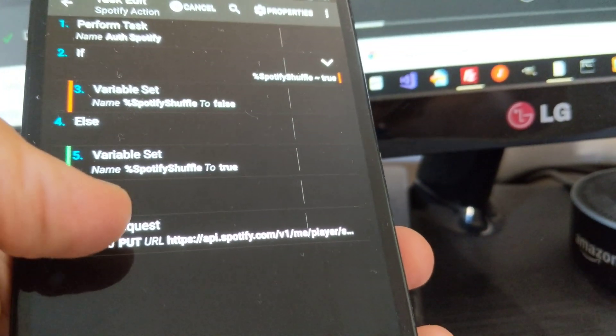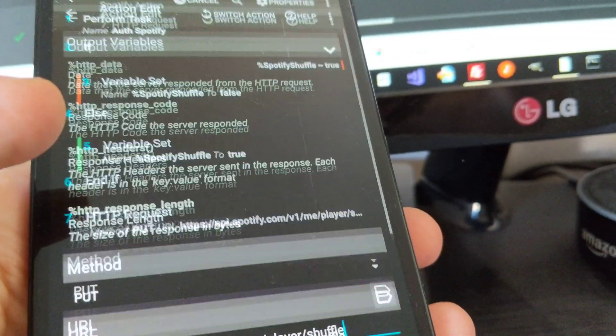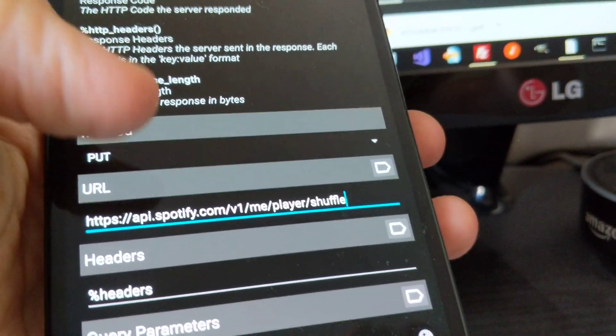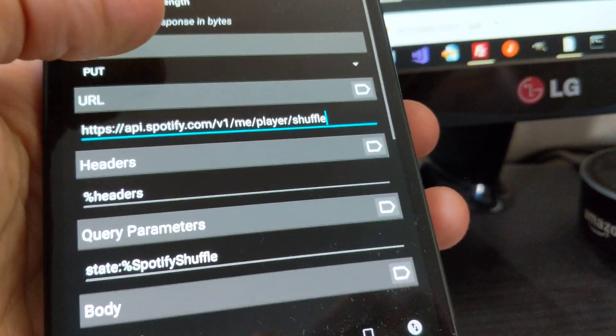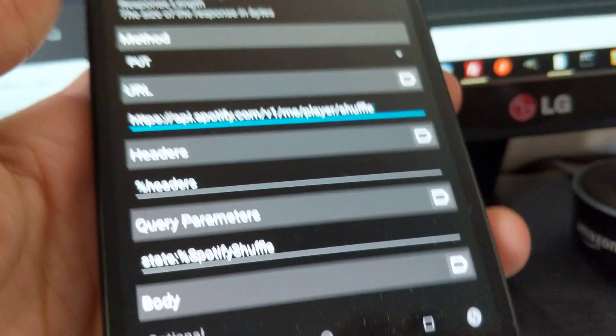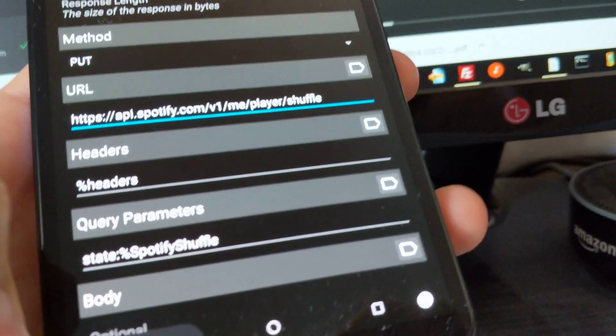Then I simply call this URL which is part of the Spotify API and set the shuffle parameter to the variable.